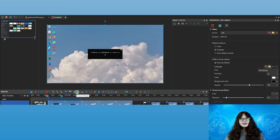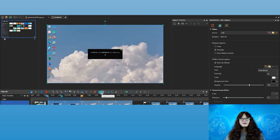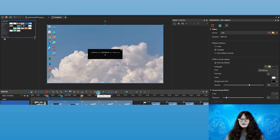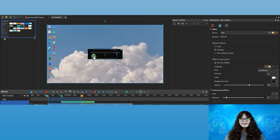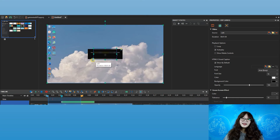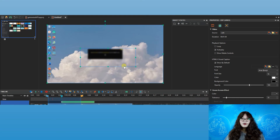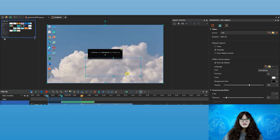copy, delete, crop, add background music, change volume — to the advanced ones like speed up, slow down, blur or green screen effect. Commands can be applied to the whole selected objects or just a specific range.